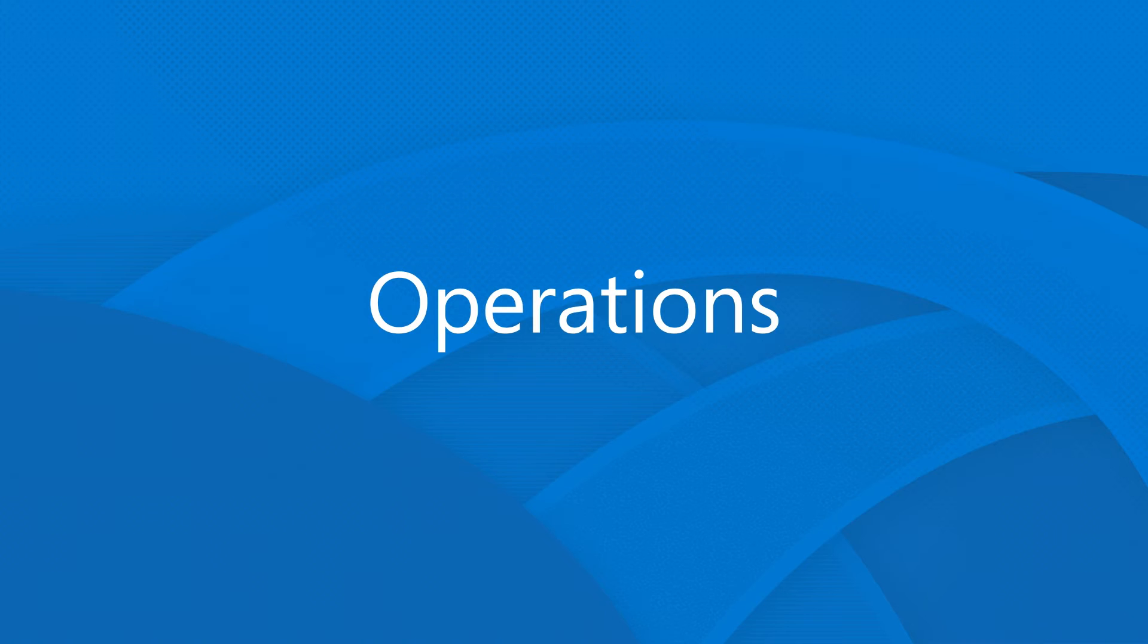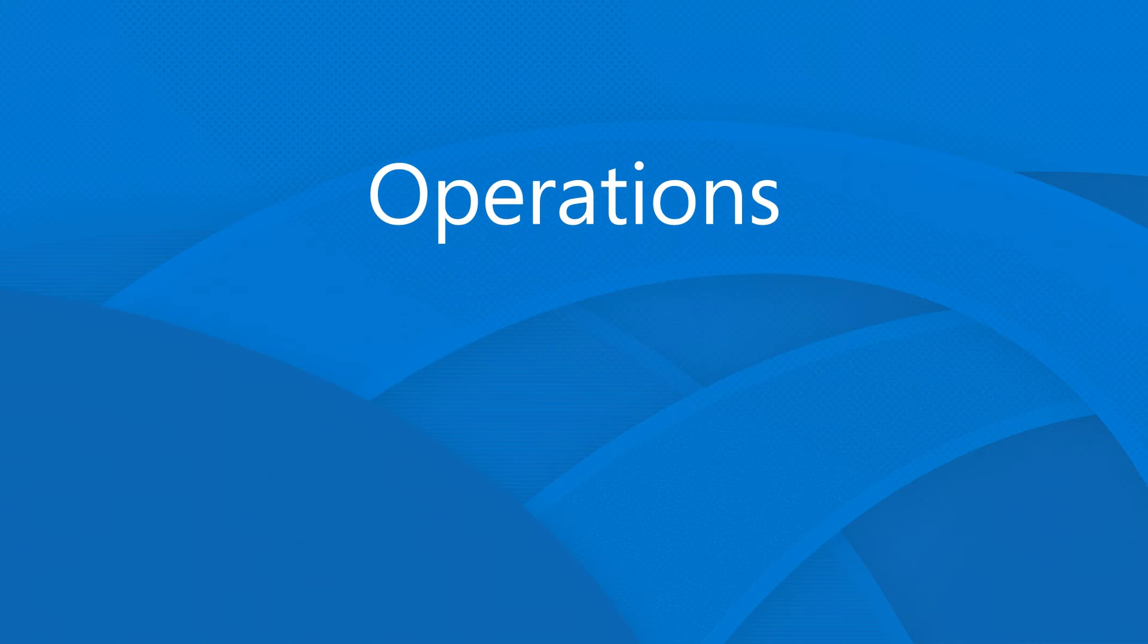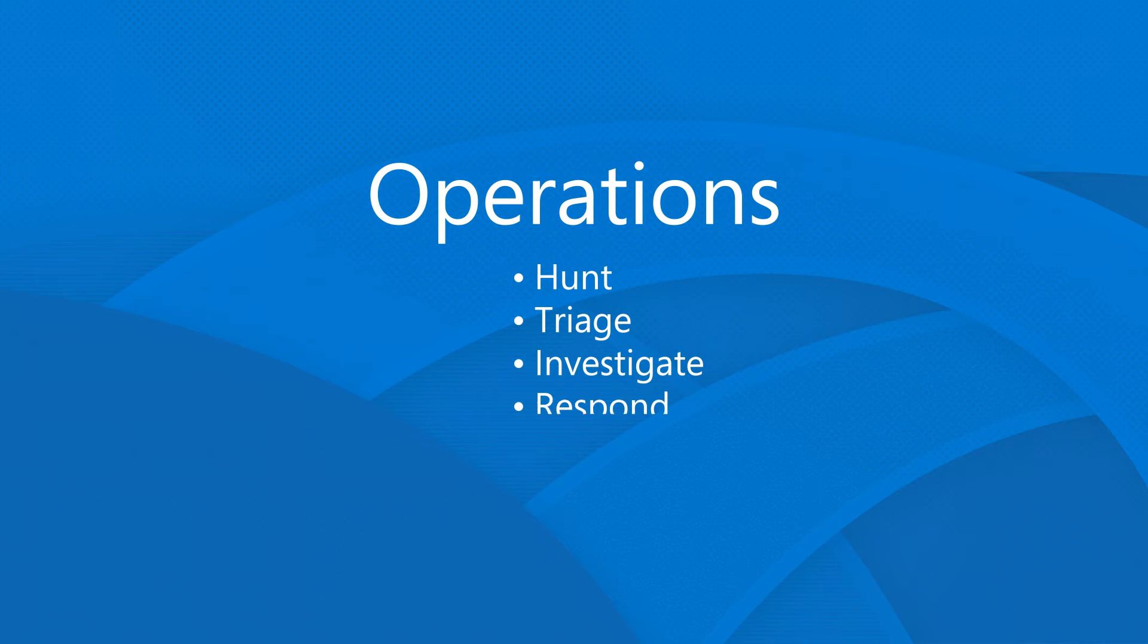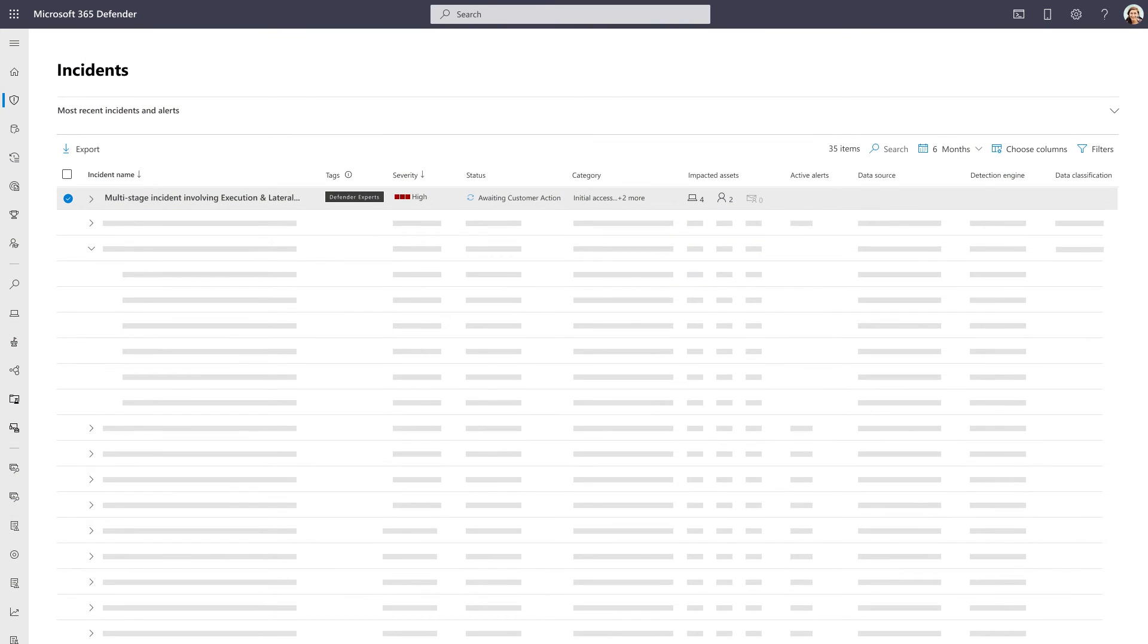Our team's expertise is now working for you, hunting for potential threats and triaging, investigating, responding, and providing proactive remediation to incidents in your environment.